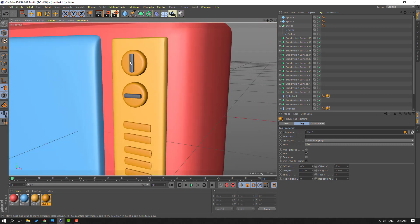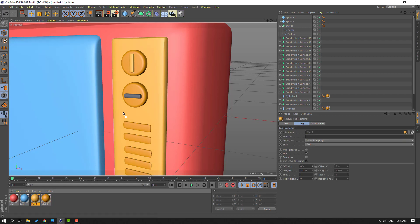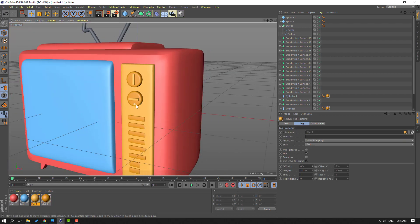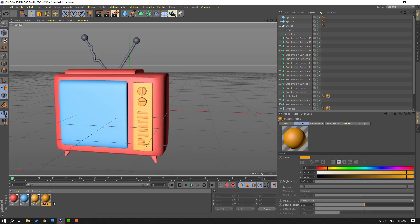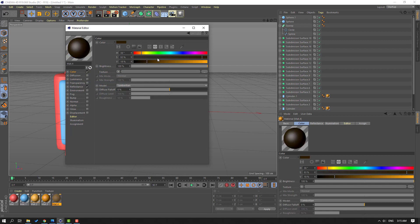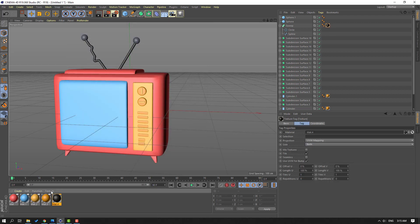Use for this object and this. For these cubes let's use this yellow. Then again select this material, hold Ctrl, move to right to duplicate. Open it and select black color. Let's use it.